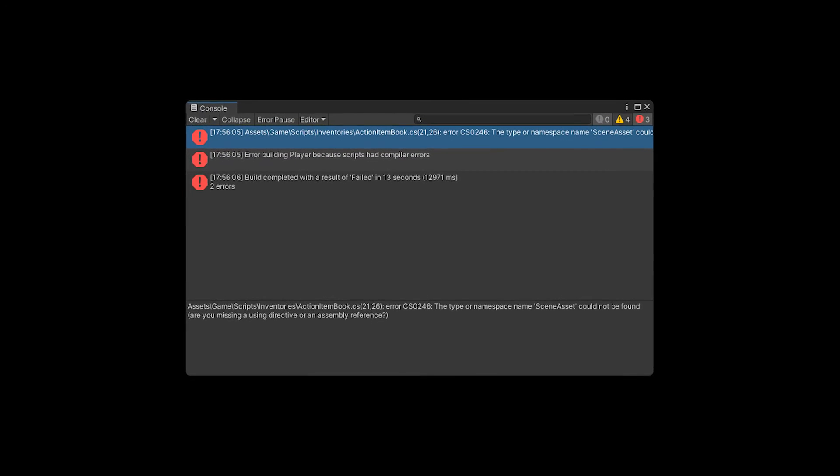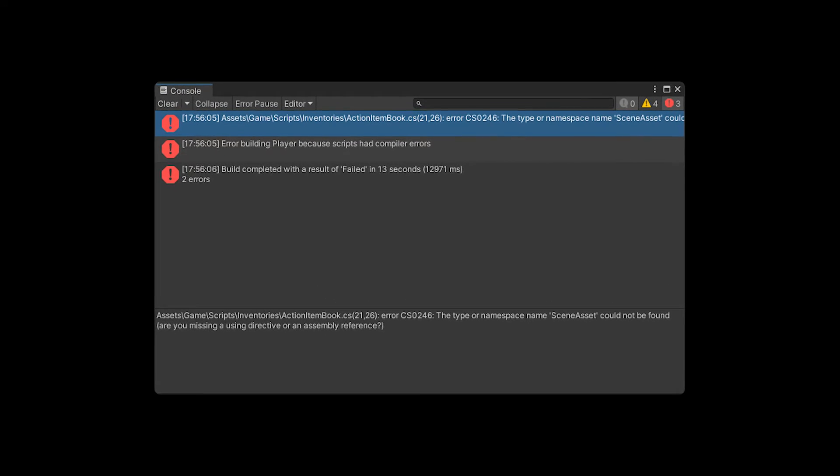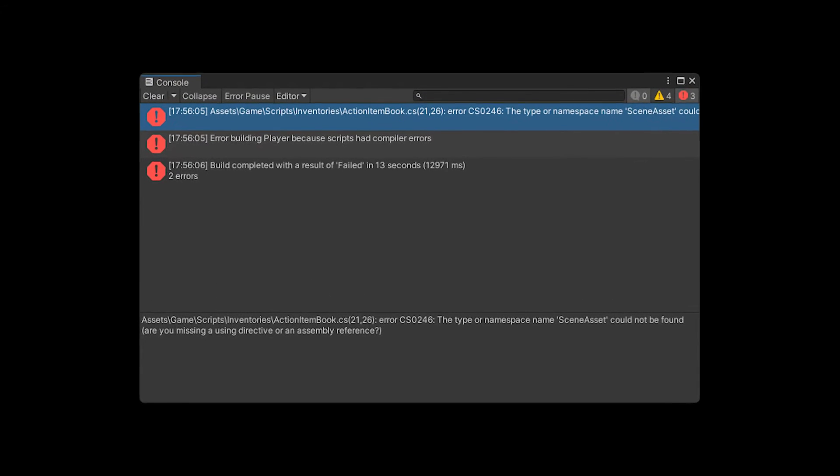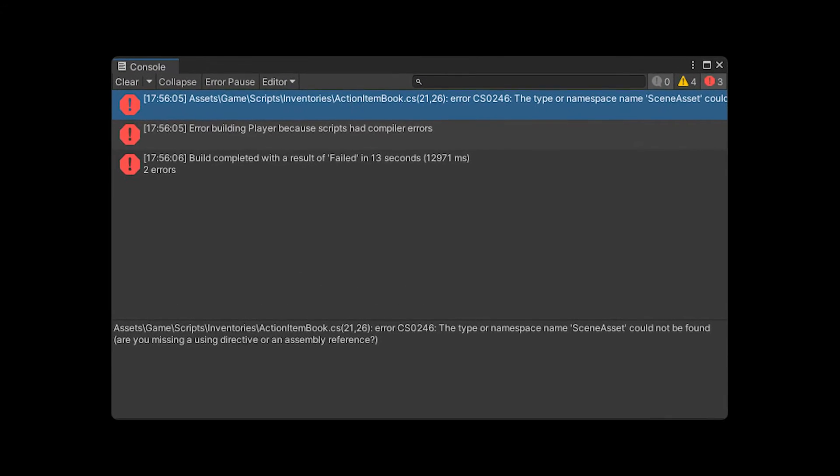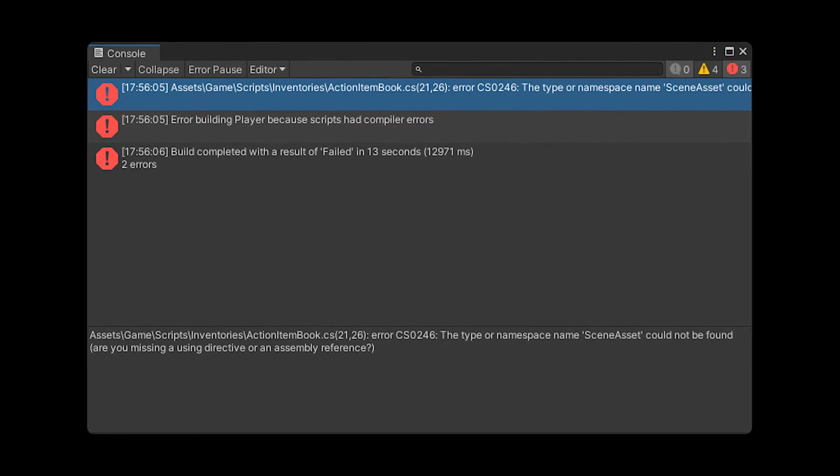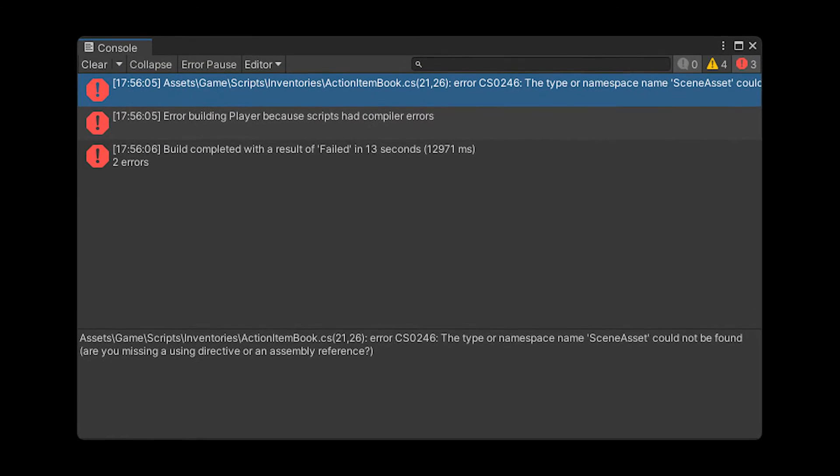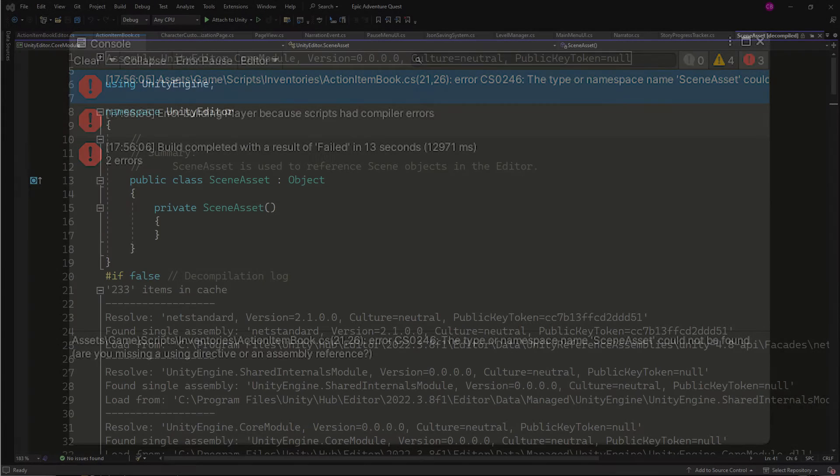Error CS0246. The type or namespace name scene asset could not be found. Are you missing a using directive or assembly reference? The error message is an indication that the compiler doesn't know what scene asset is, which is likely because you're using it in a non-editor script.